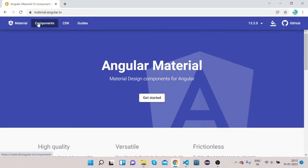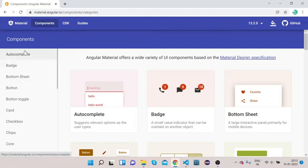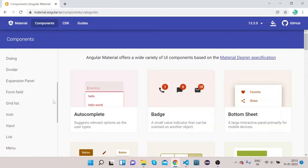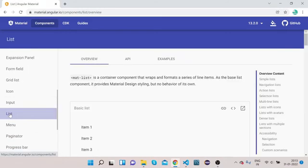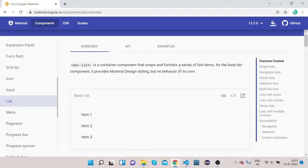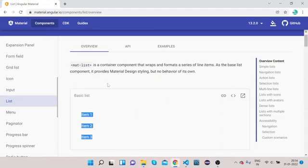You can see on the top navigation bar 'Components'. Click on Components and after clicking you will get all the Angular Material elements in the side navbar. Today we will learn how we can implement List. Let's click on List. First we will see how it looks — List is a container which wraps and formats a series of line items. So this is a list of items.